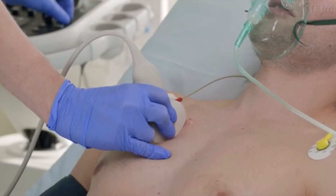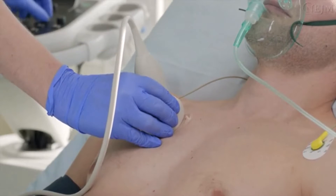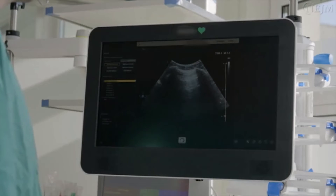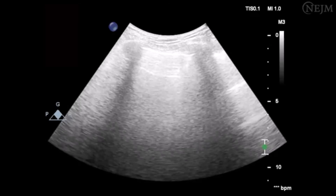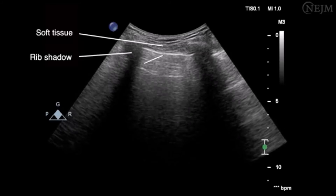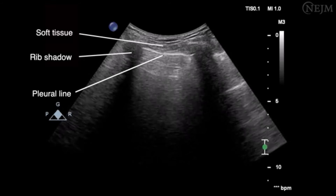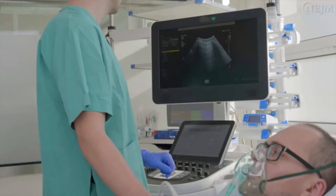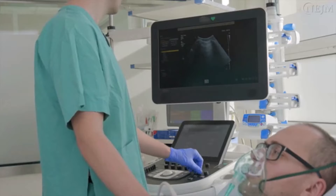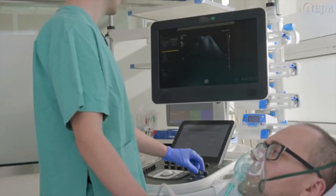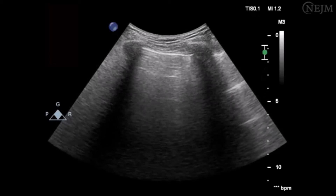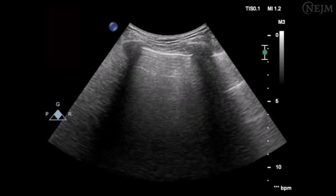Avoid applying too much pressure, which can cause the patient pain. Identify the anatomical structures in your field of view. Set the gain of the ultrasound machine to zero and adjust so that the rib shadows are black, the parietal tissue is gray, and the pleural line is white. Set the depth to 10 centimeters; depending on the patient's body habitus, the depth may need to be modified — it may be necessary to increase it to as much as 16 centimeters. If available, set the focal length at the level of the pleural line, which will allow you to precisely assess lesions and artifacts at that location.